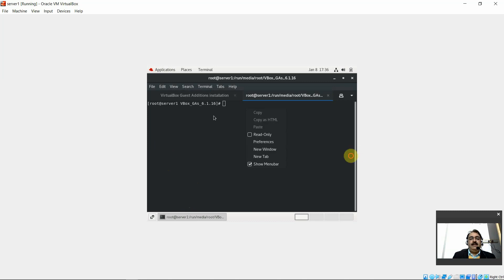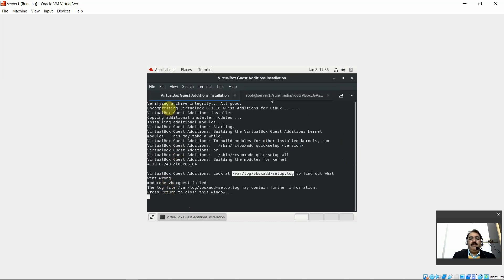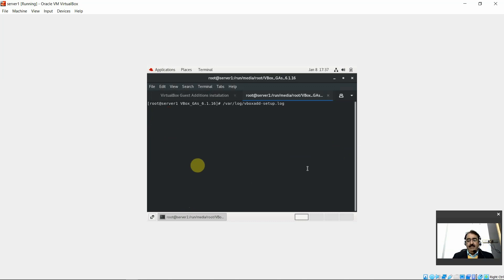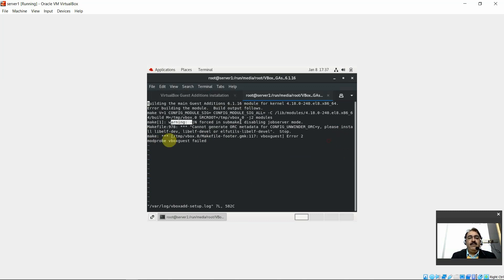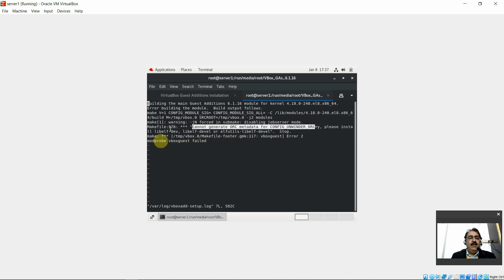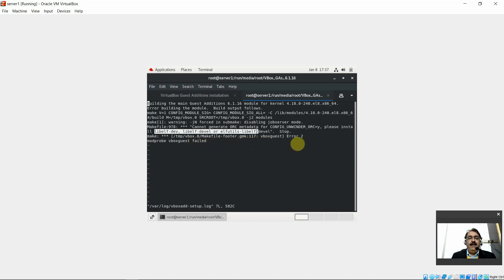Checking the log file reveals: building main guest additions, build output shows a warning — 'Can't generate ORC metadata for config release. Please install...' The missing item is 'elfutils-libelf' and 'elfutils-libelf-devel'. We need to install these packages.